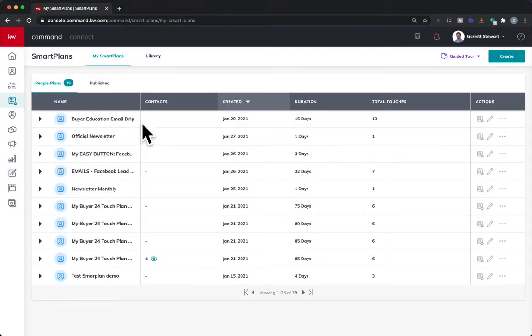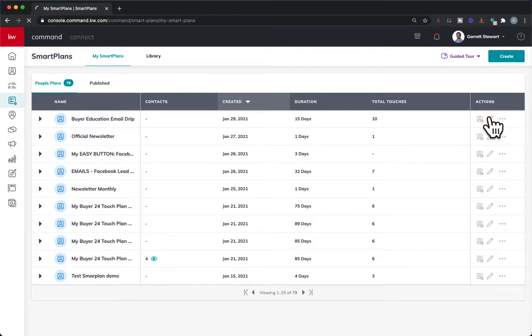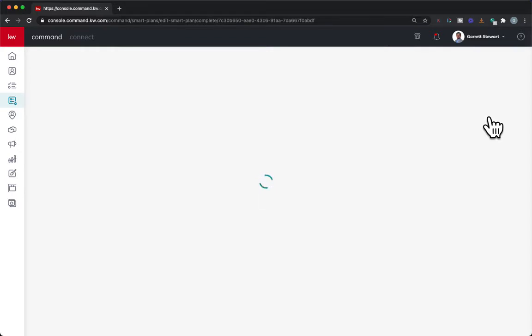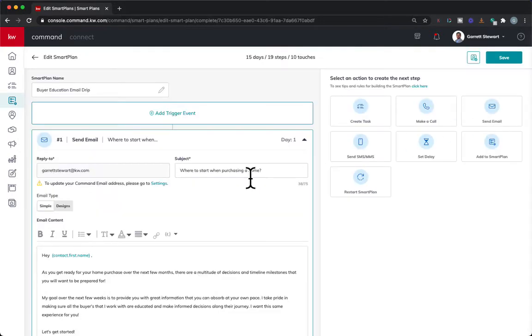Now, make sure before you add anyone to a smart plan that you added from the library, do this: go over here and hit the edit button. I want you to go through every single step of the smart plan to make sure that you add your own information in there to personalize it.